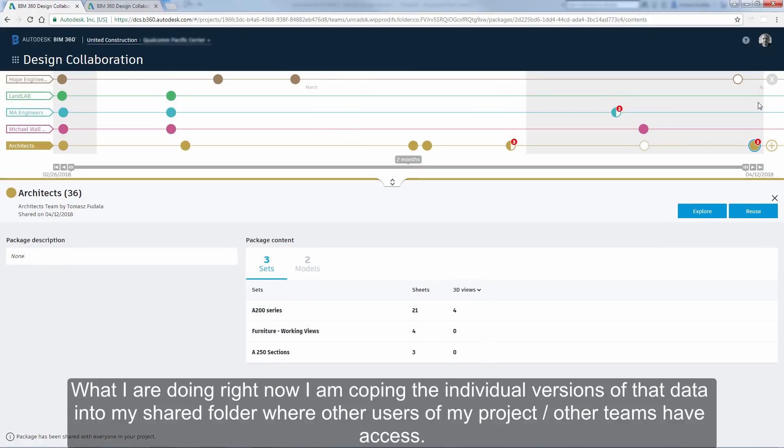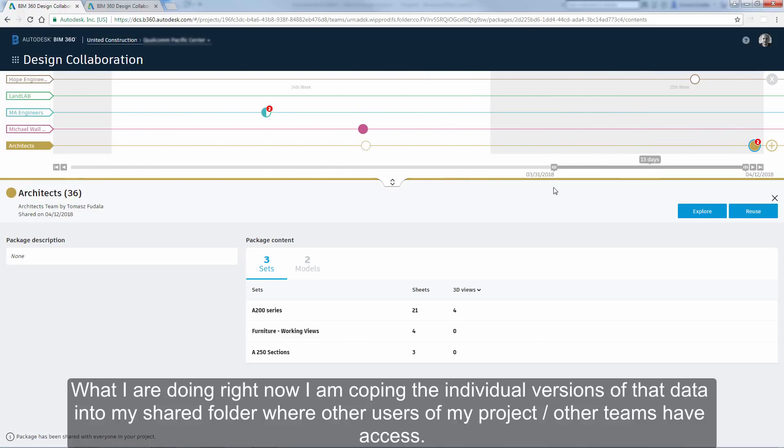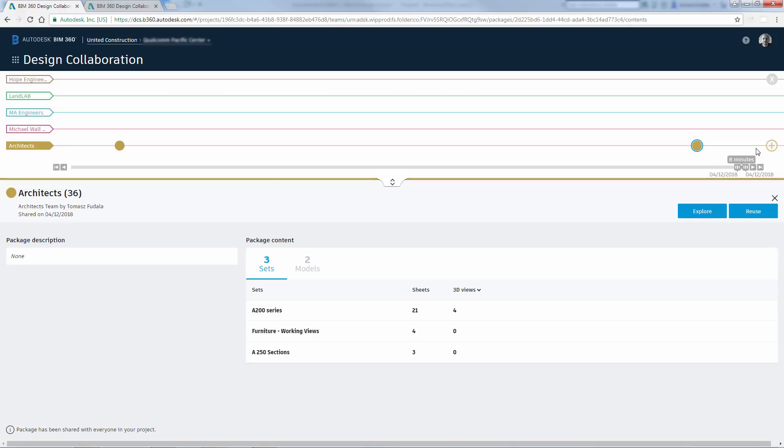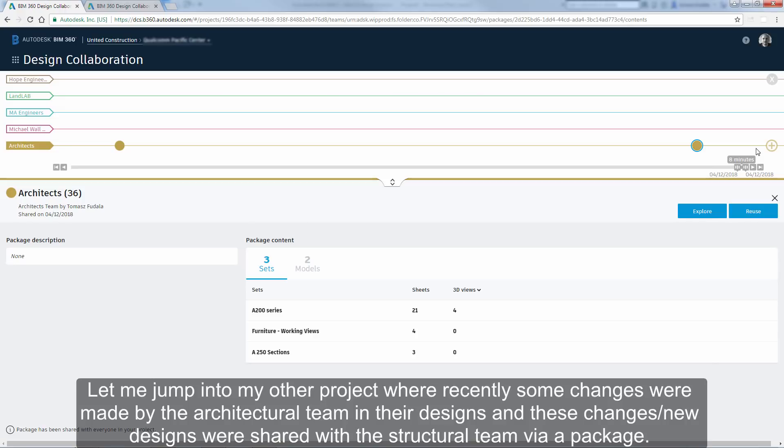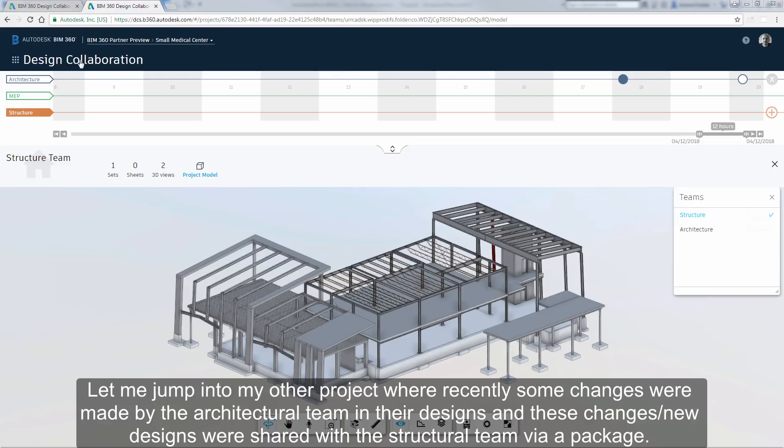What I am doing right now, I am copying the individual versions of that data into my shared folder, where other users of my project, other teams, have access. Let me jump into my other project, where recently some changes were made by the architectural team in their designs, and these changes, new designs were shared with the structural team via a package.